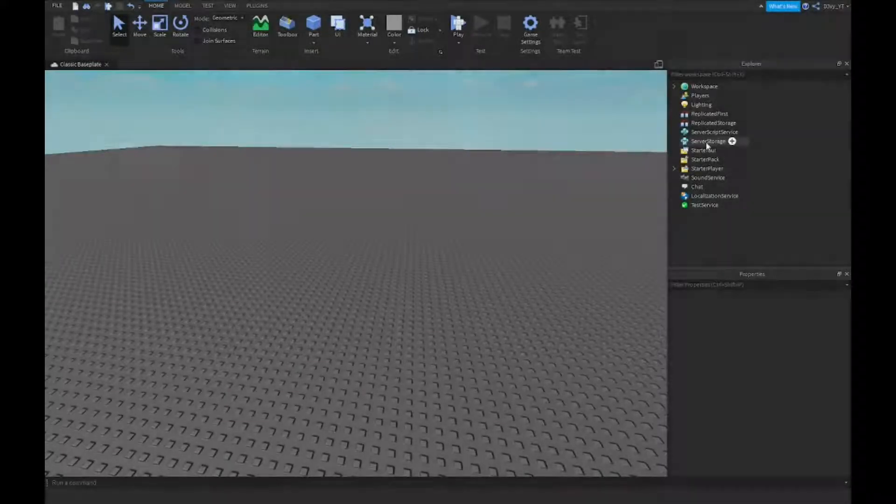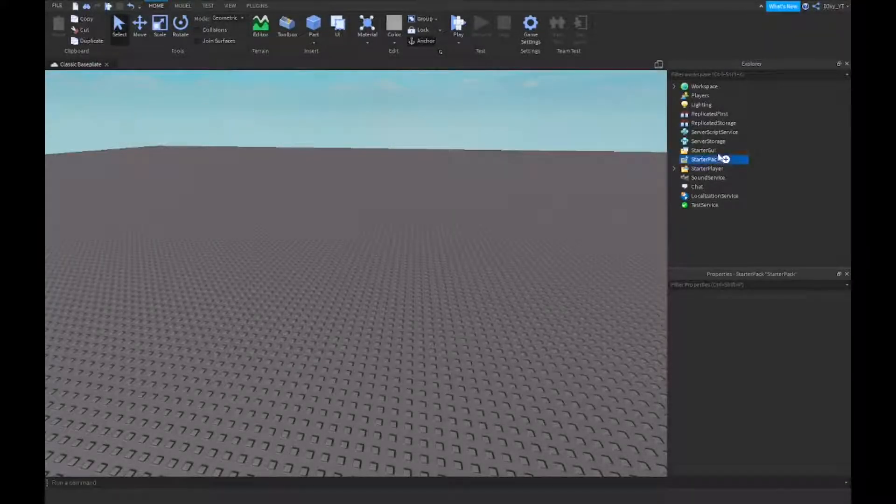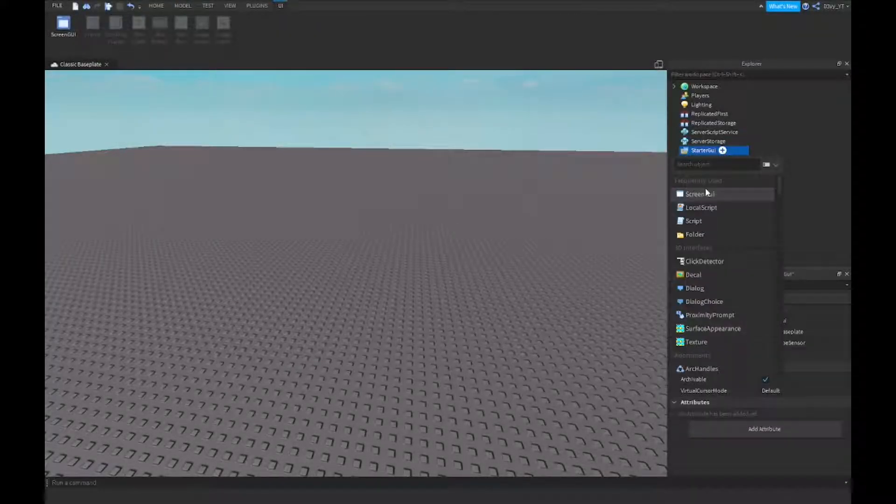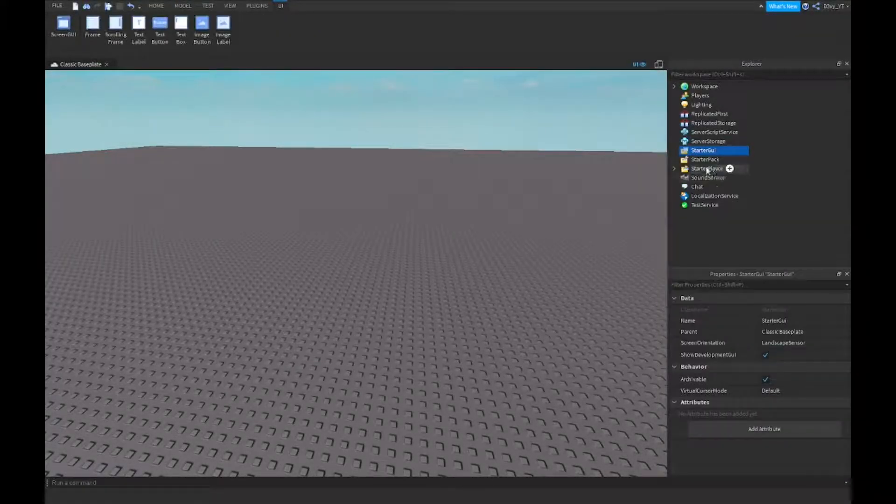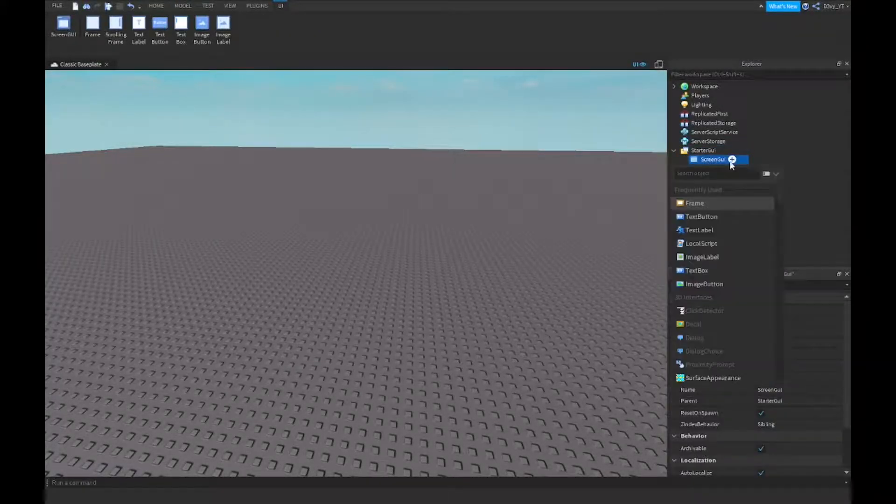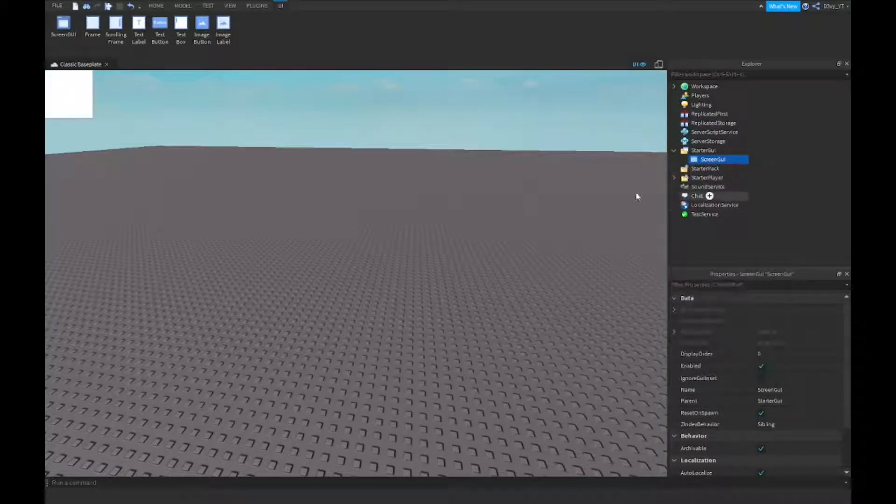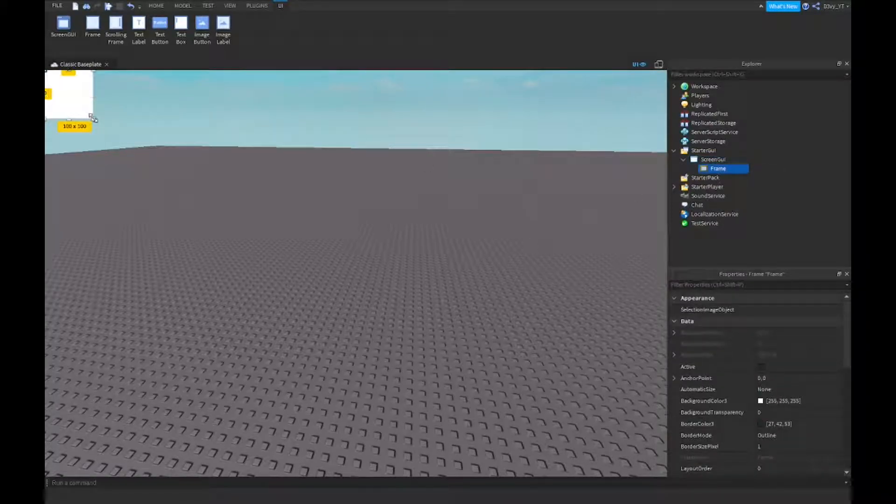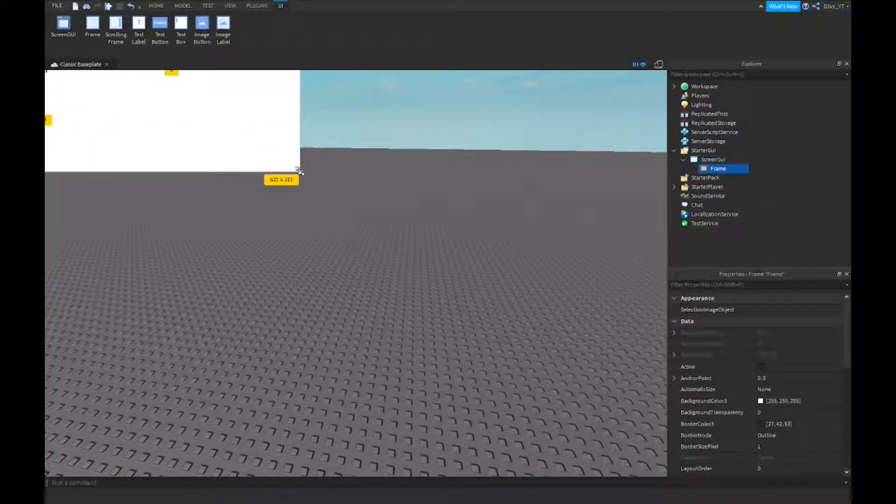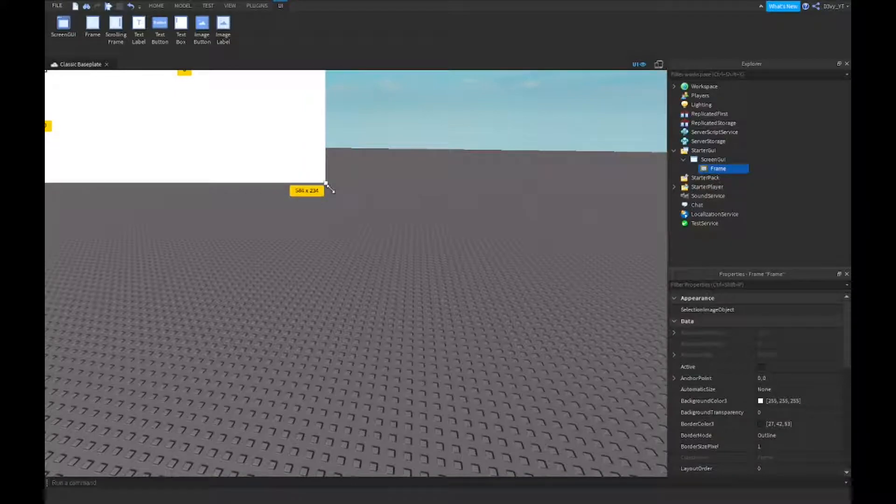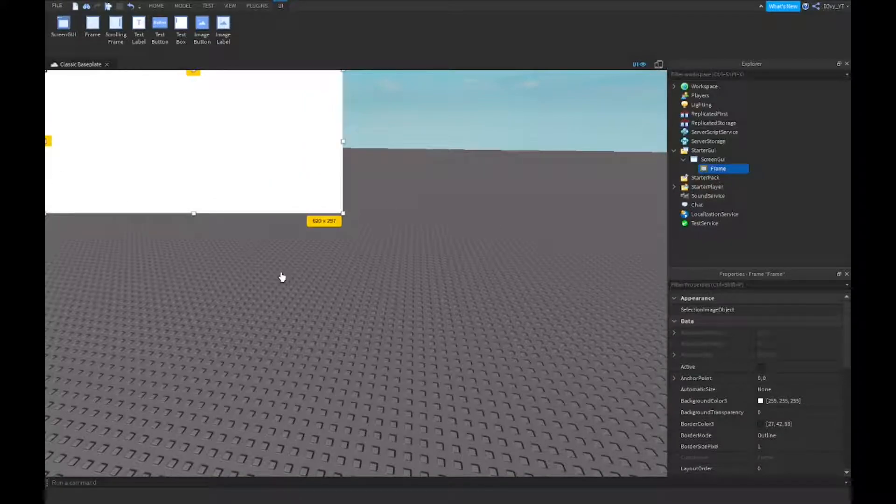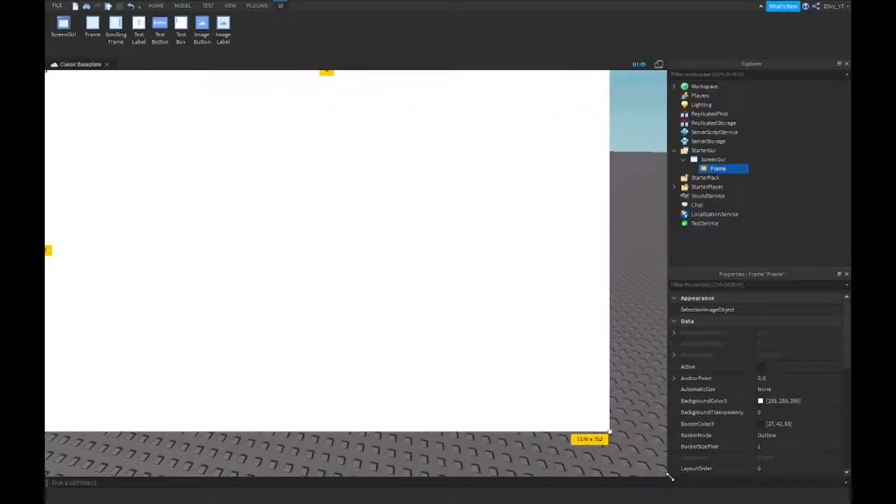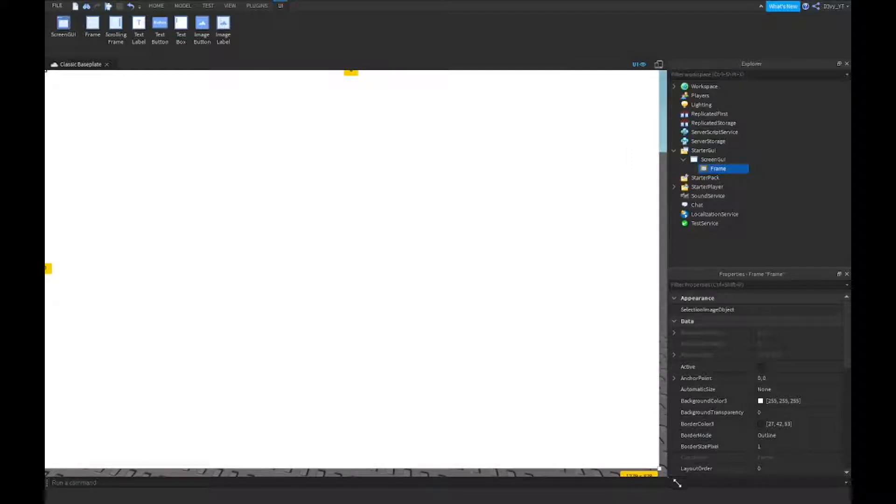First thing you want to do is go to starter GUI, insert a screen GUI, and insert a frame. Now make sure all your GUIs are inside of this frame. If you have a lot of GUIs scattered around the screen, just make sure this GUI covers the whole screen.